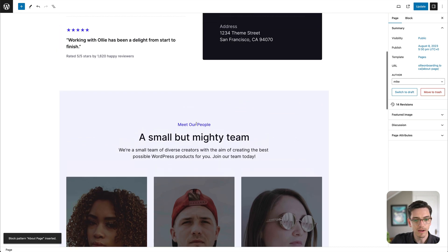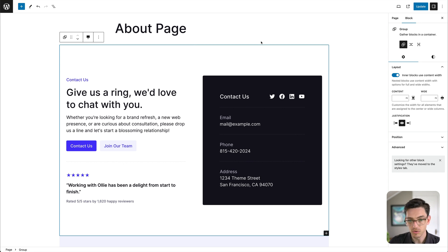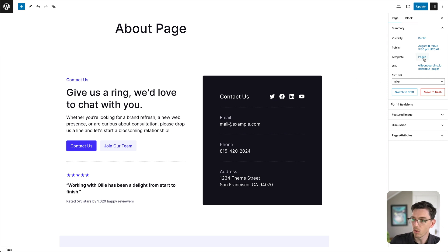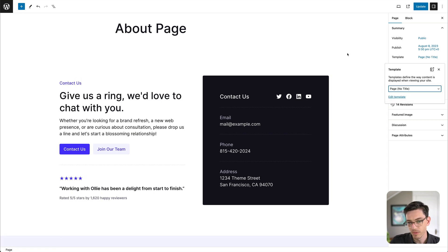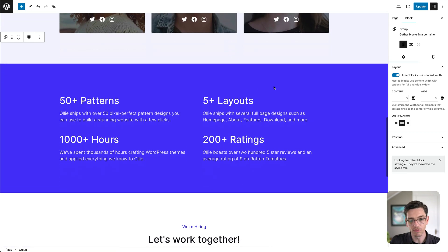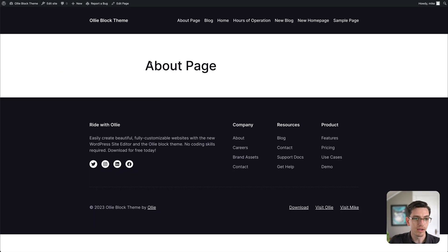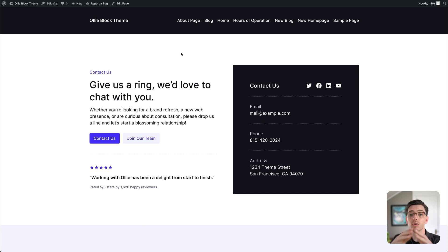You'll notice the design doesn't quite go to the full width of the page. That's because this page is using the default page template, which is great for standard pages like your contact page or privacy policy, but this design uses patterns and we want them to go full width. To do that, all we have to do is apply a template. I'll go up to the page settings, click the template dropdown, and click Page No Title. Scrolling down, the pattern is now going the full width of the page. It also removes the page title at the top, so the patterns can take up the full content area.